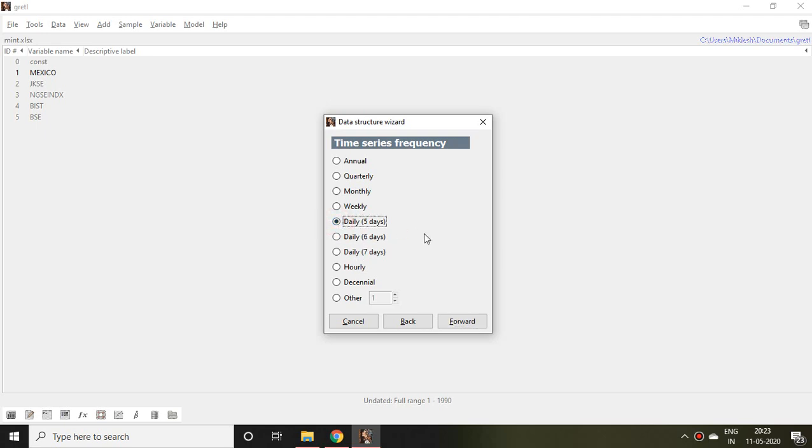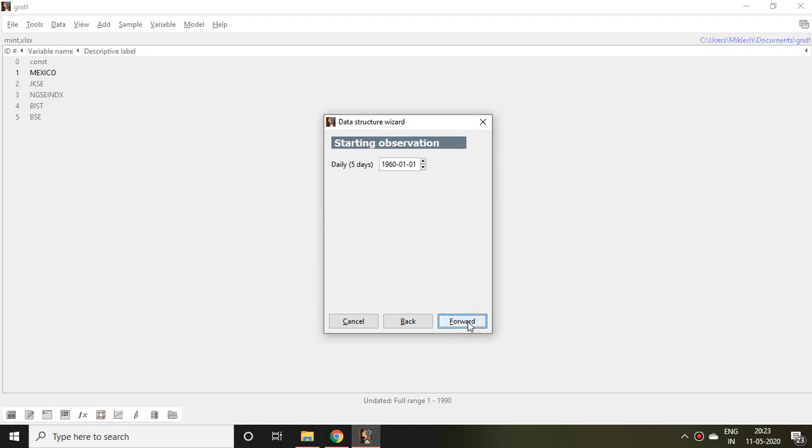Either the file is annual, quarterly, monthly, weekly, daily, five days, and so on. In my case the file is daily and that is of five days, so I click on Daily Five Days.